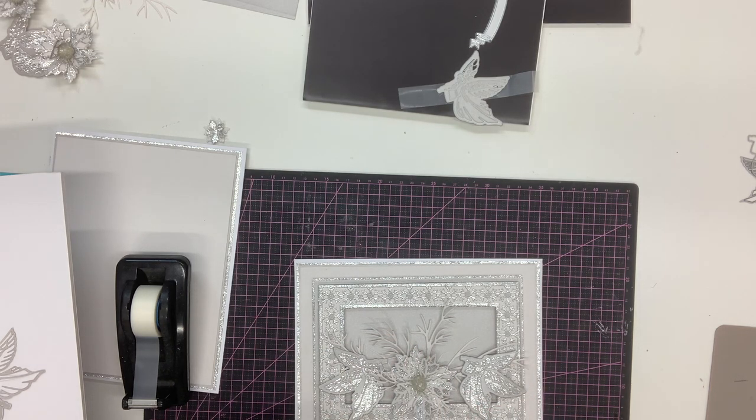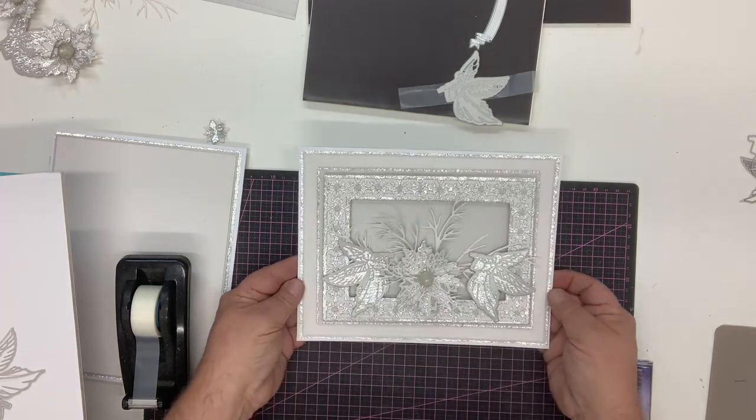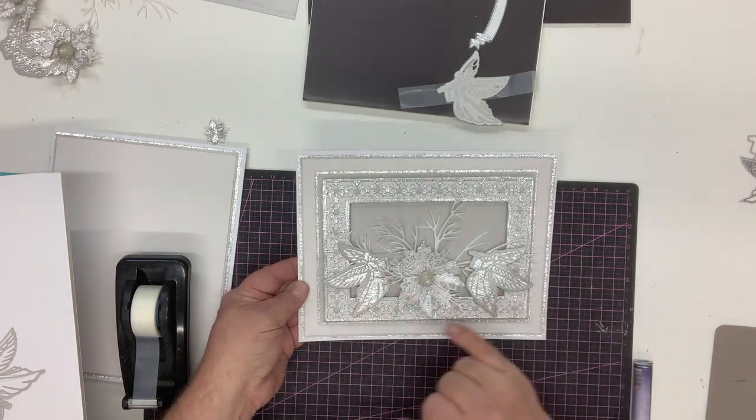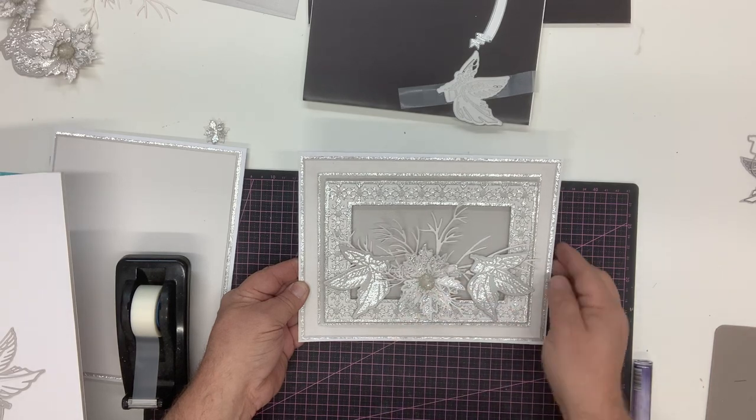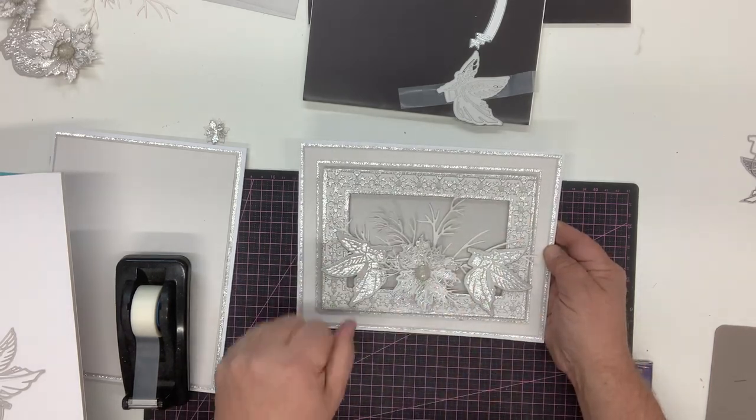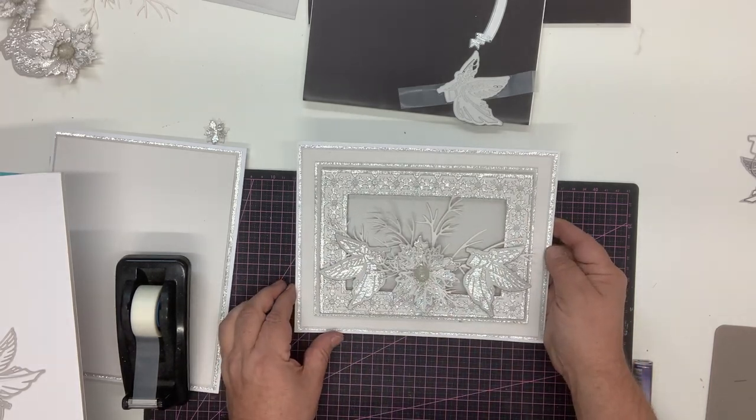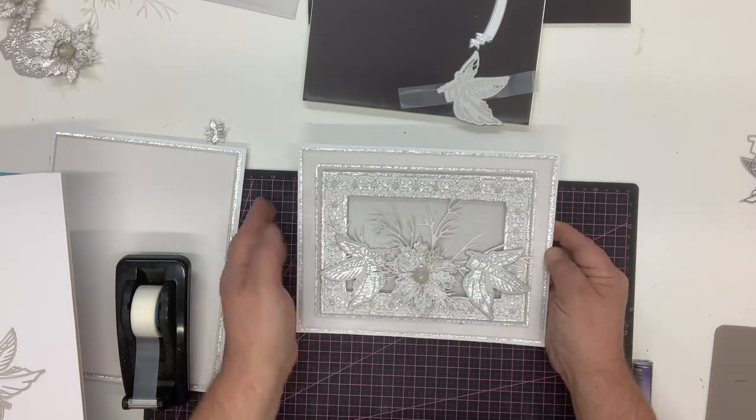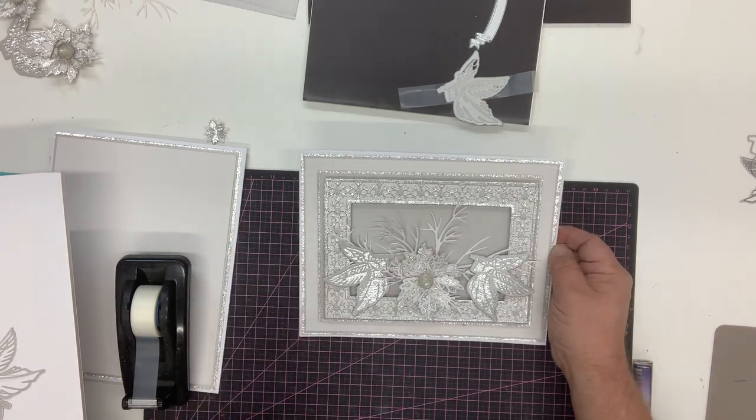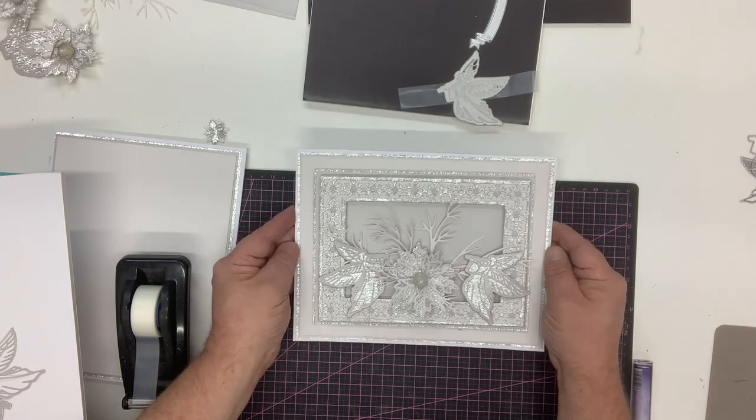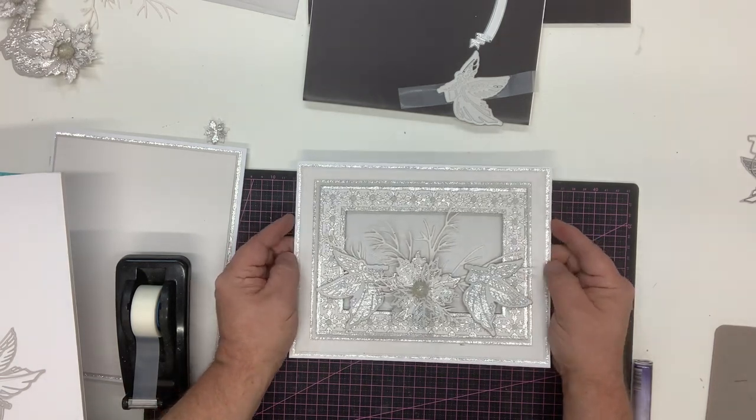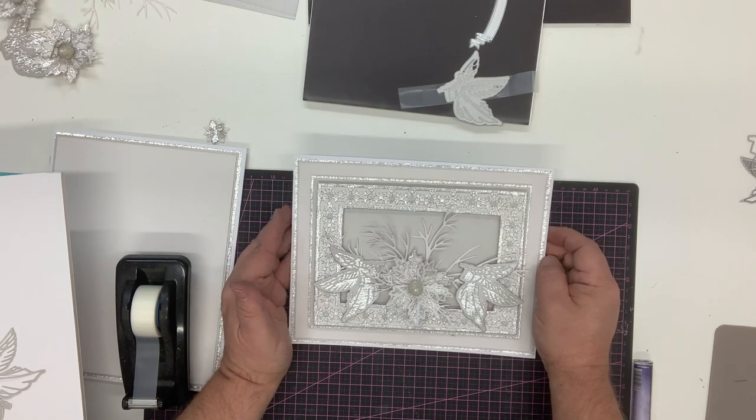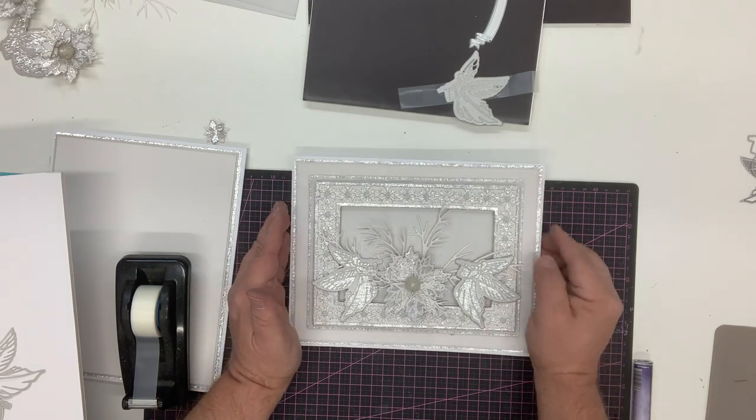There we've got a beautiful card where we have the angels calling with a poinsettia in the center and that beautiful snowflake frame which comes from the calling angels die over the whole piece. So quite simple to do when you break it down into steps, but a beautiful card. You could just change the colors and you'd have something absolutely stunning. Enjoy.